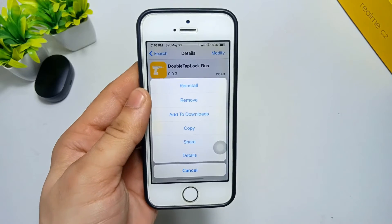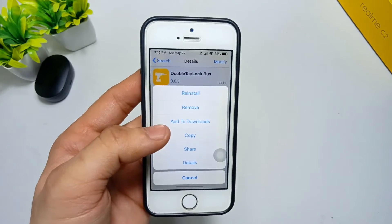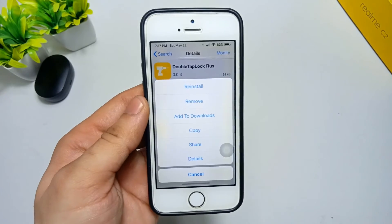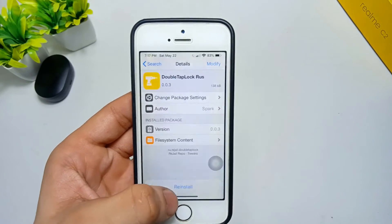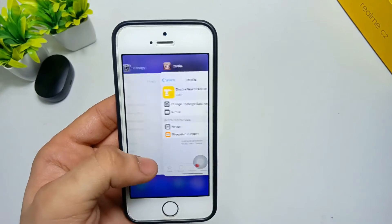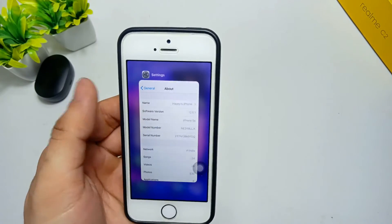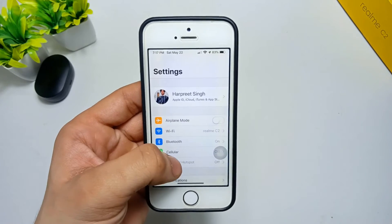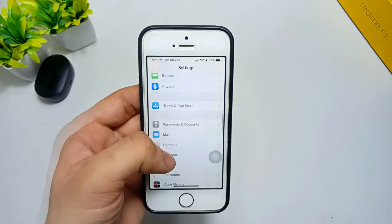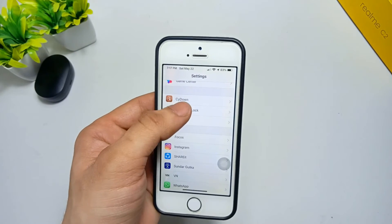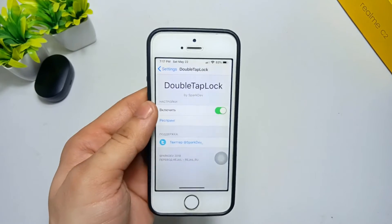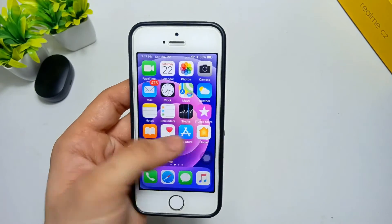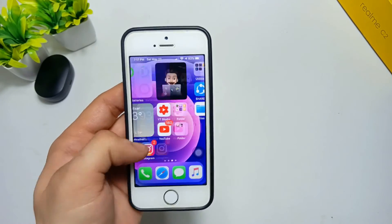I have already installed this tweak on my iPhone — you can see it shows 'Reinstall' and 'Remove'. Once you install this tweak, open Settings and search for 'double tap lock'. You can see the tweak listed there — open it and enable it on your iPhone.